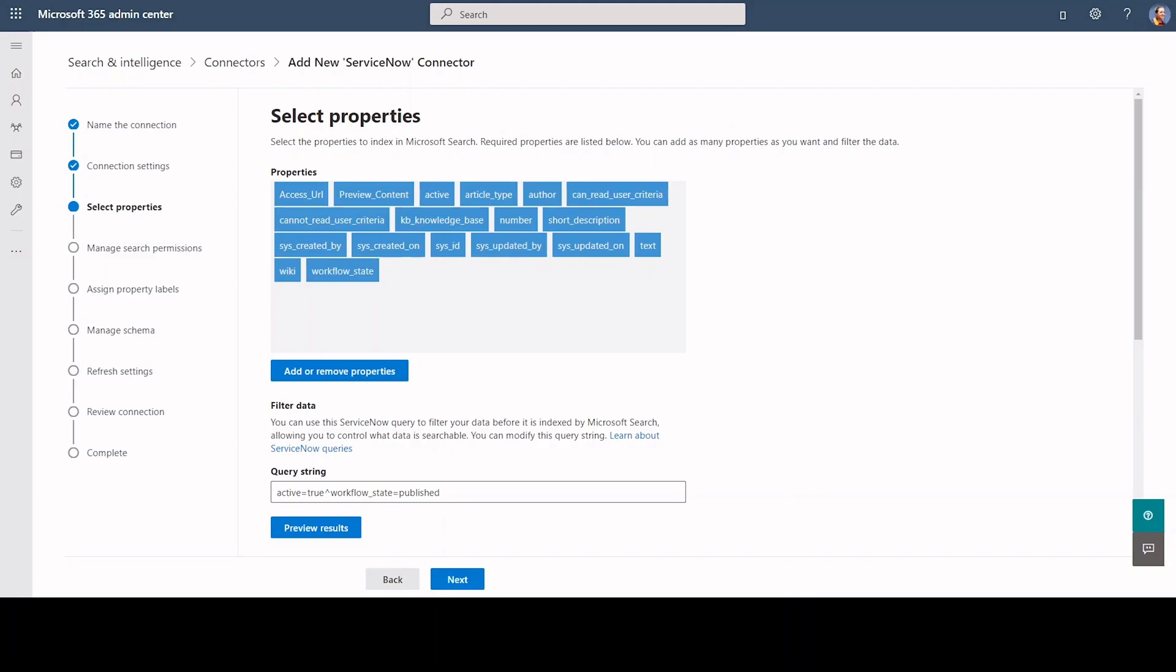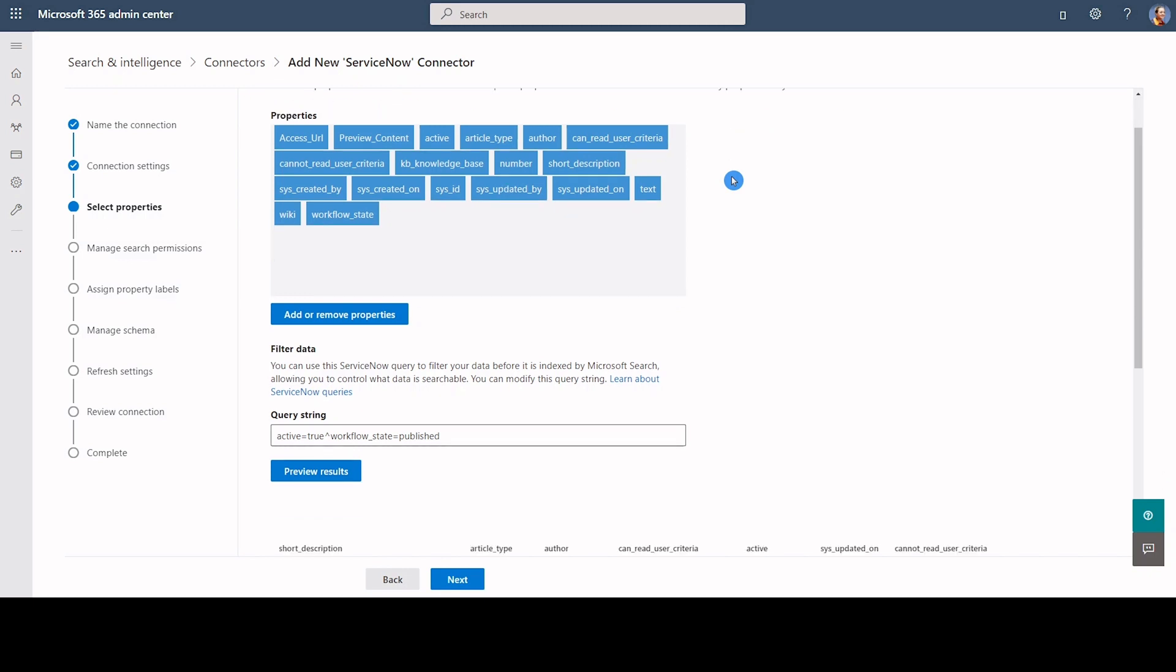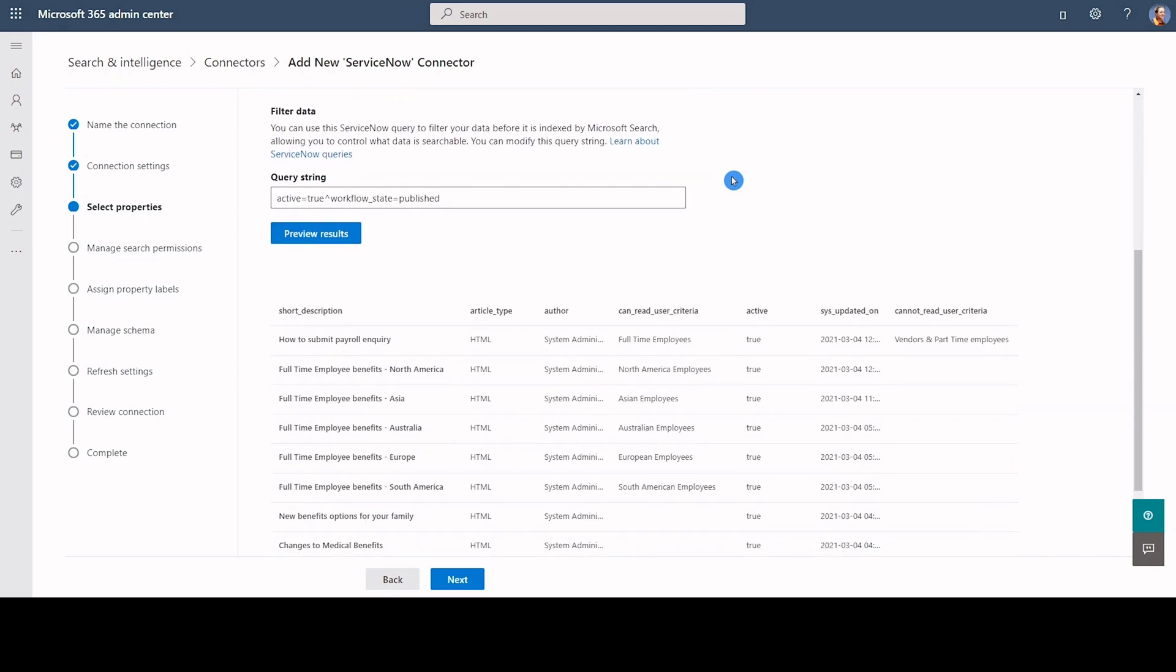We are in property selection screen of the connector in Microsoft 365 Admin Center. In ServiceNow, knowledge permissions are managed through user criteria. The can-read and cannot-read user criteria properties contain details of who can view this data. The connector assigns user criteria permissions to the knowledge articles while ingesting the content.